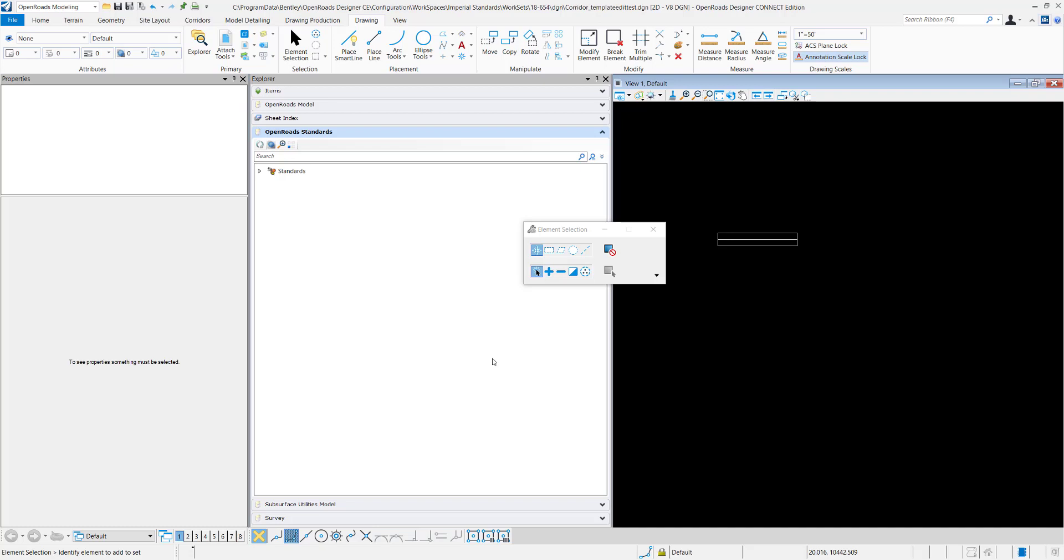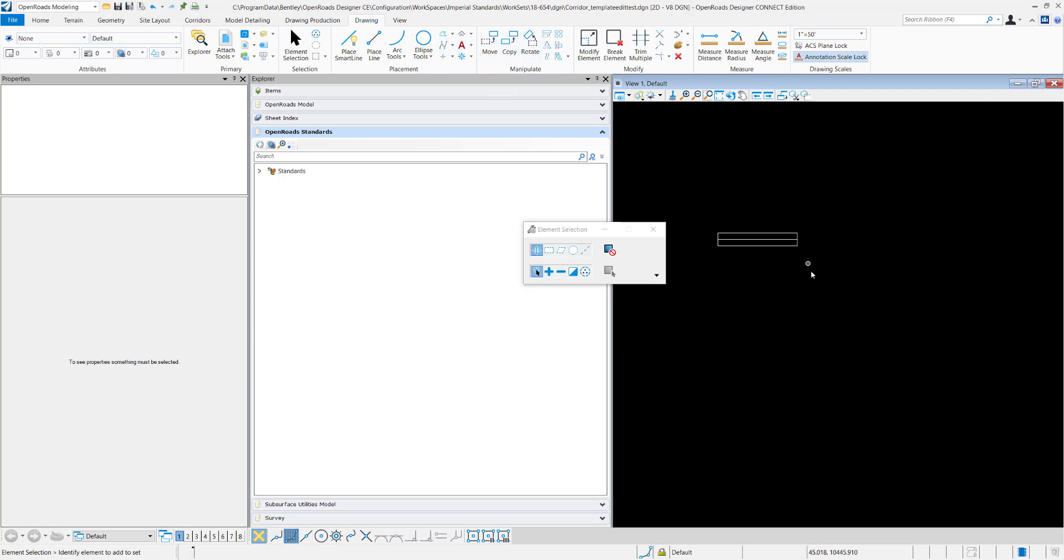In this video I'll demonstrate how you can import graphics into a template. Right now I have these two shapes that I created with the drawing tool, this place shape command, and I want to import both of these into my template.